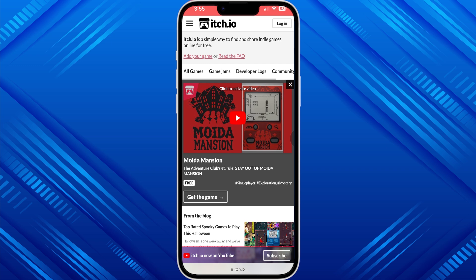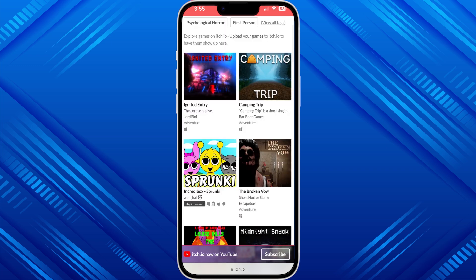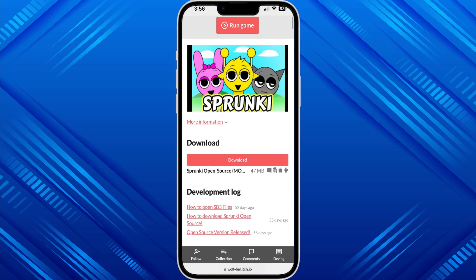As you can see the interface of itch.io, you will see there is an 'All Games' option in the left corner. After clicking it you will see there are lots of games there. Here I will choose Sprunki. After getting into it, you will see there is a download option — if you click download it will take some time to download the game.